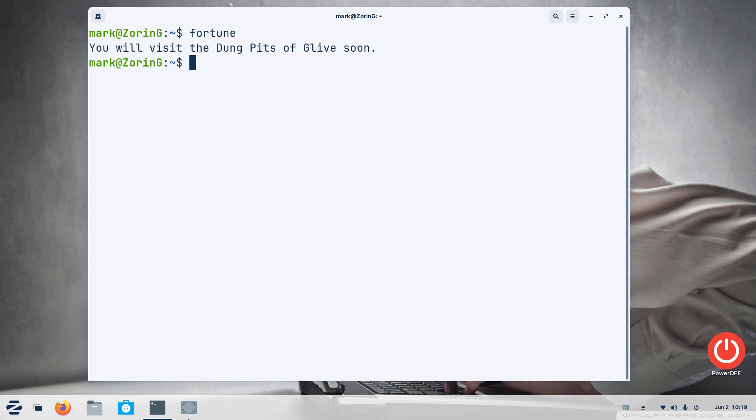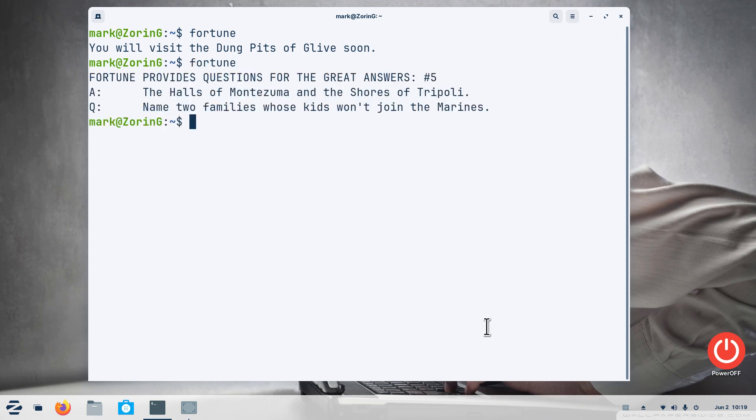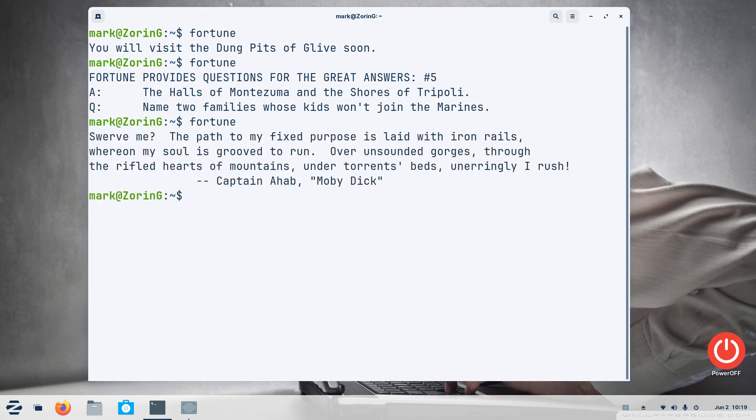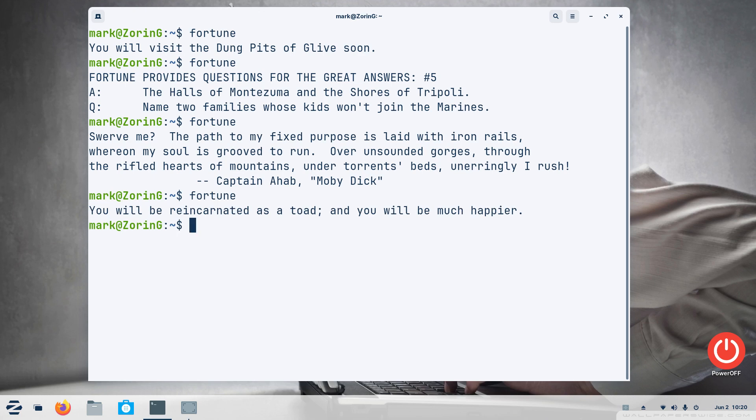But mine is installed. Fortune is another application or program that gives you different sayings. All I'm doing is hitting the upper arrow key on my keyboard to repeat that and hitting enter and it gives through different sayings every time. I'm going to punch up clear.